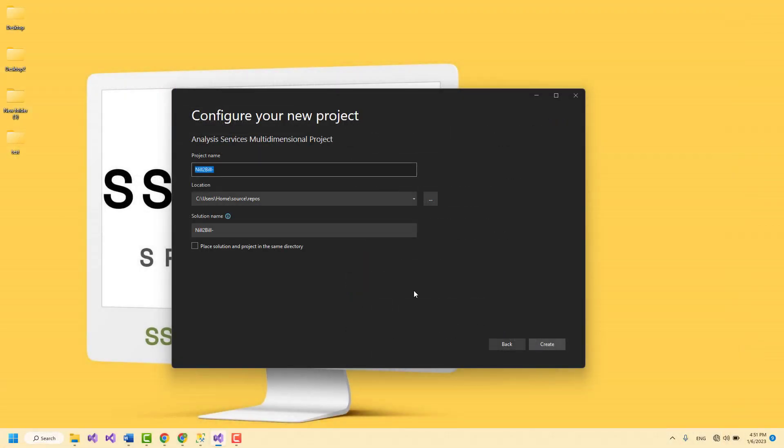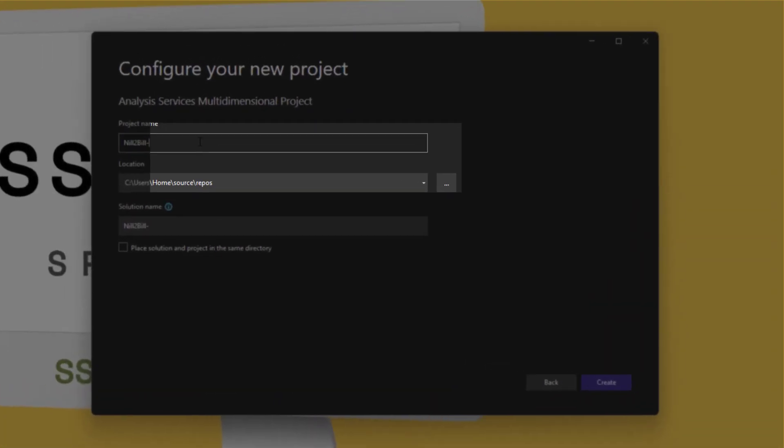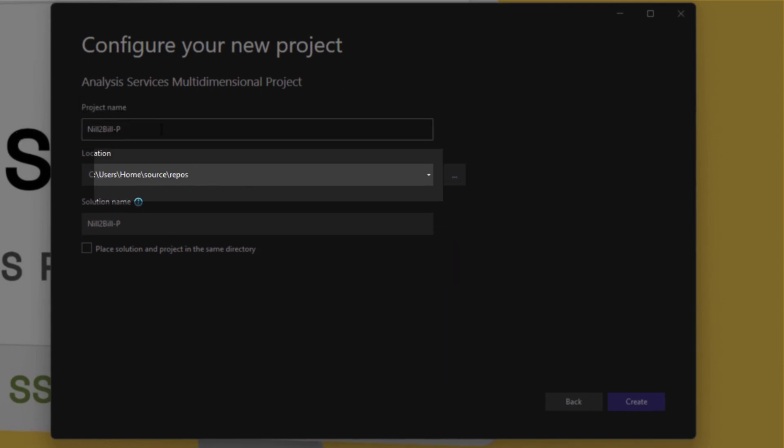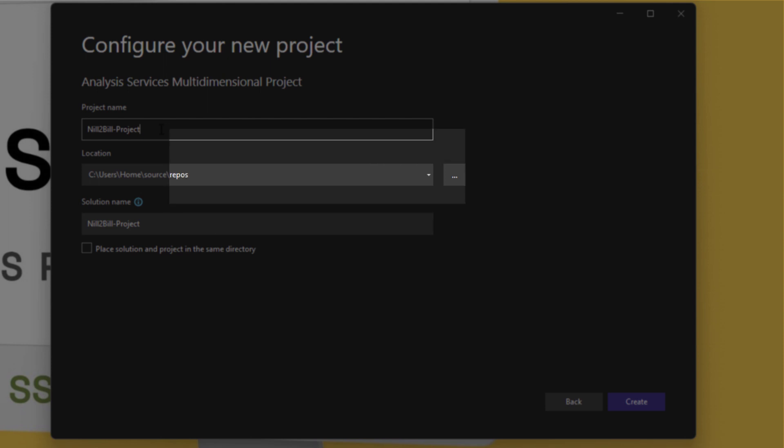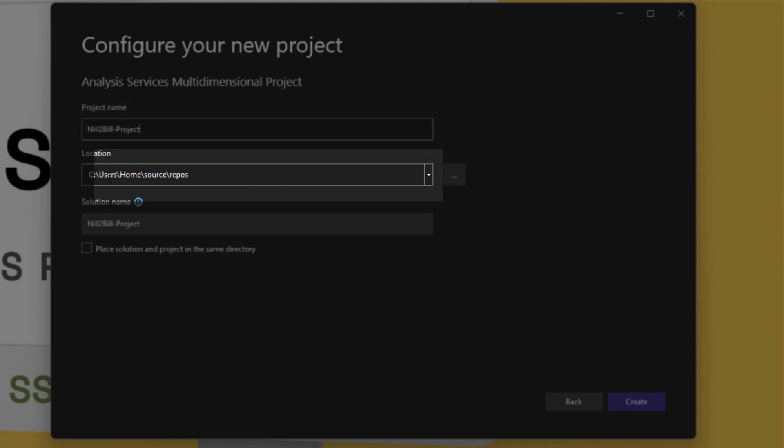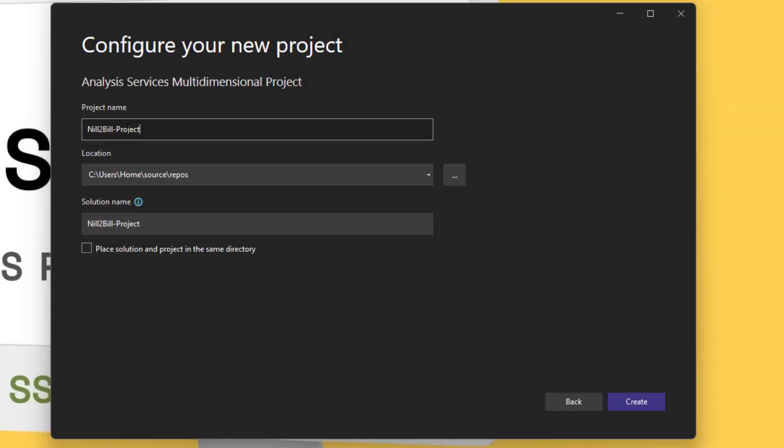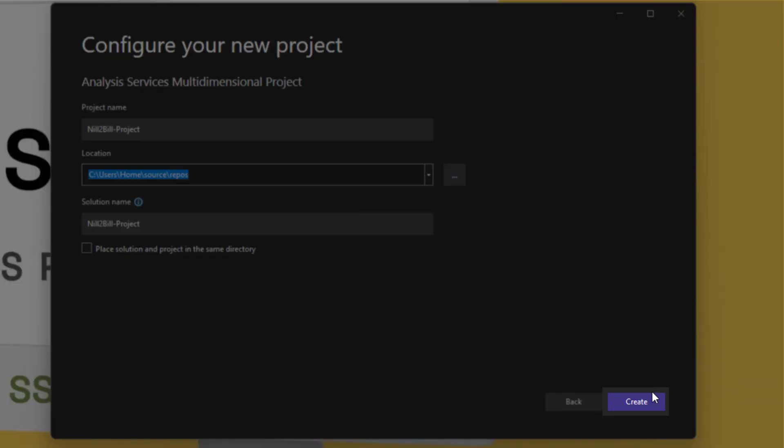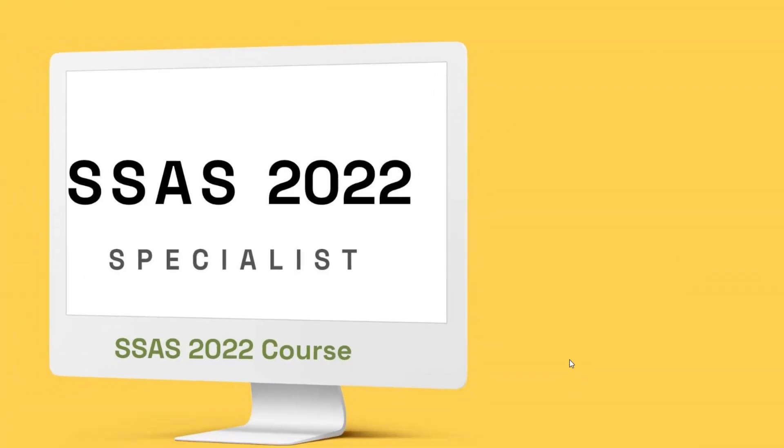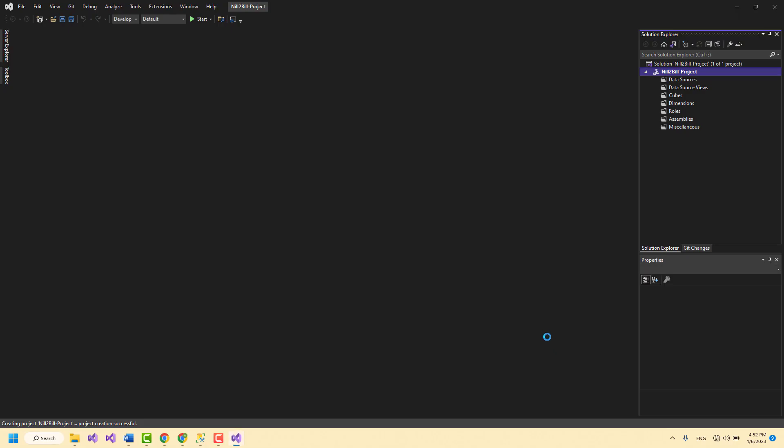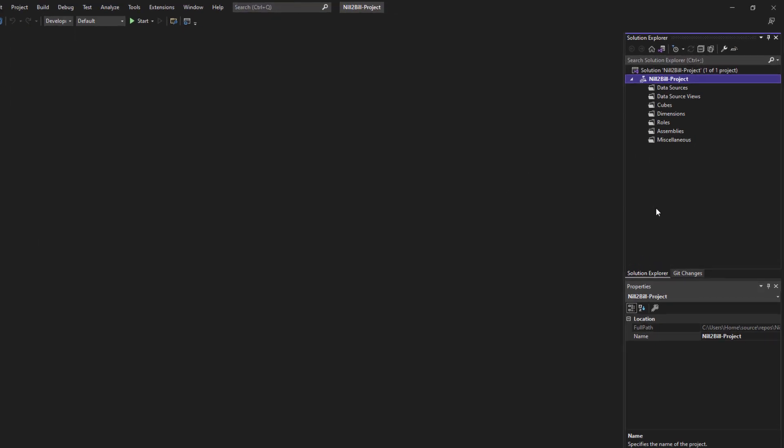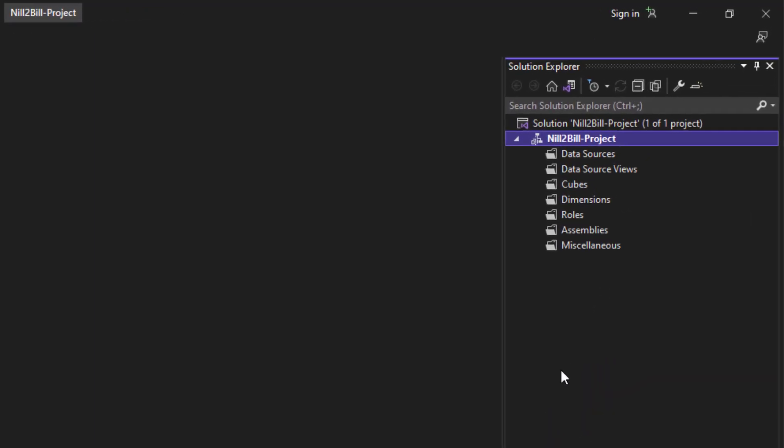In this section, it asks us to choose a name for our project and a place to store it. I choose this name and this location and hit Create. By doing this, an SSAS project is created for me and the objects that appear in this section are the ones that are relevant to SSAS.